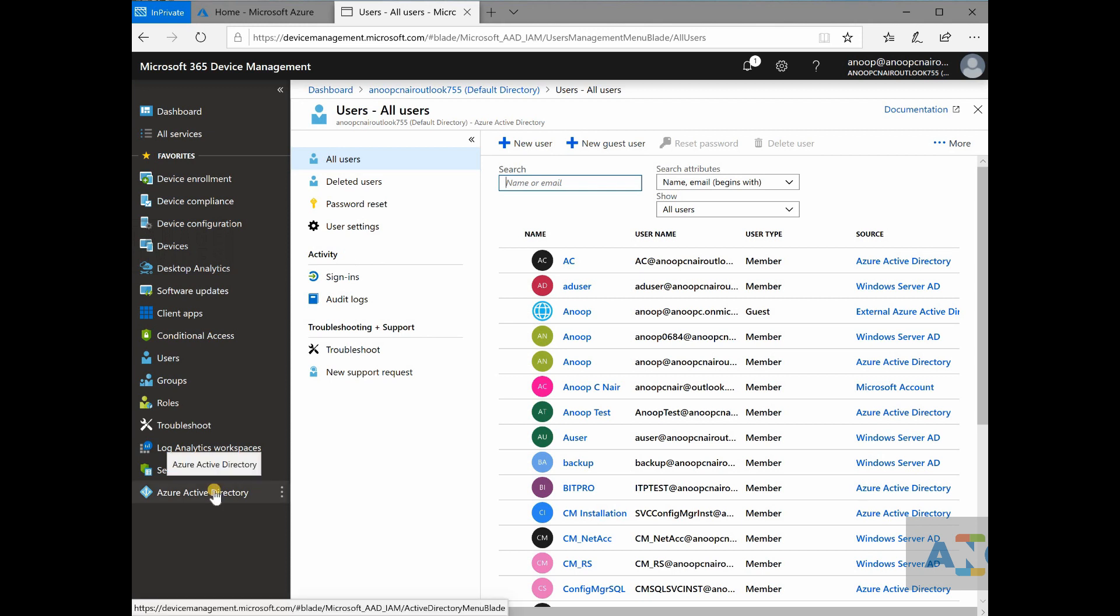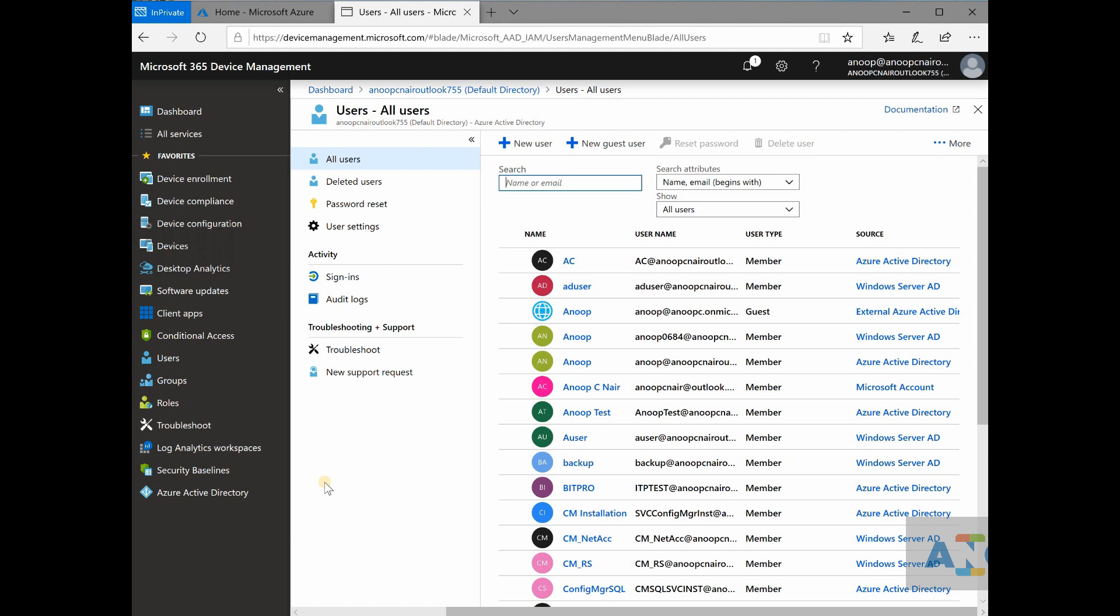In SCCM, you have to discover the users devices from your on-prem active directory and then install SCCM client on those discovered devices to get those devices managed.